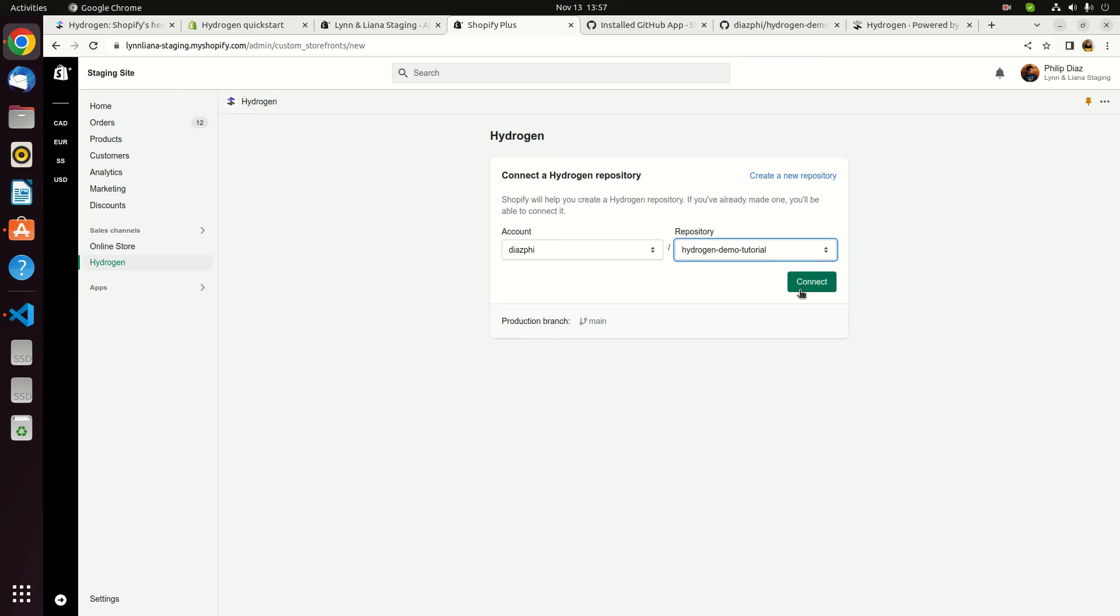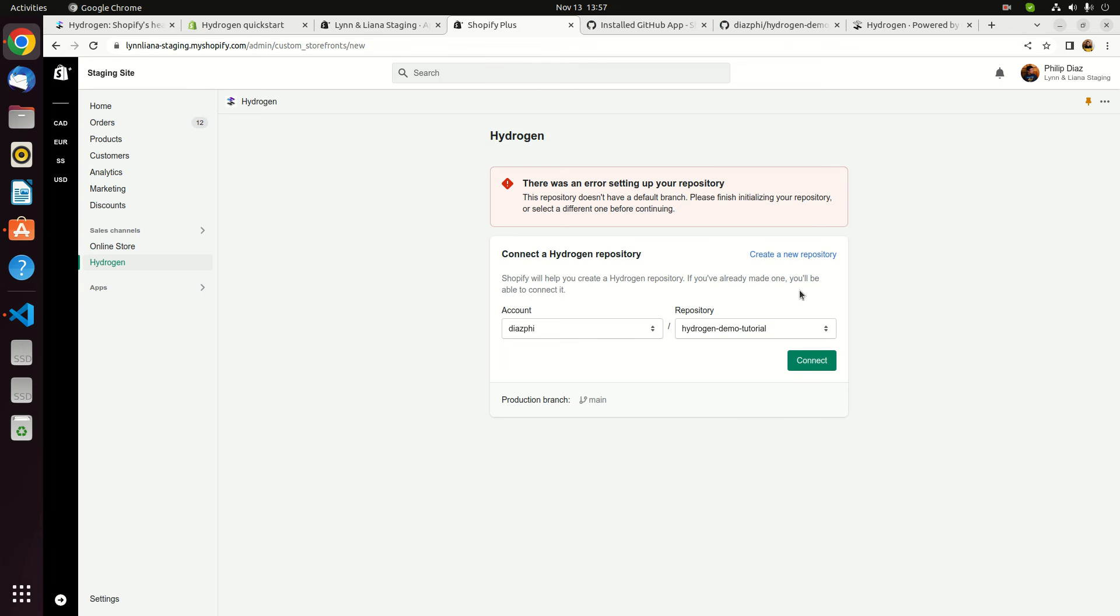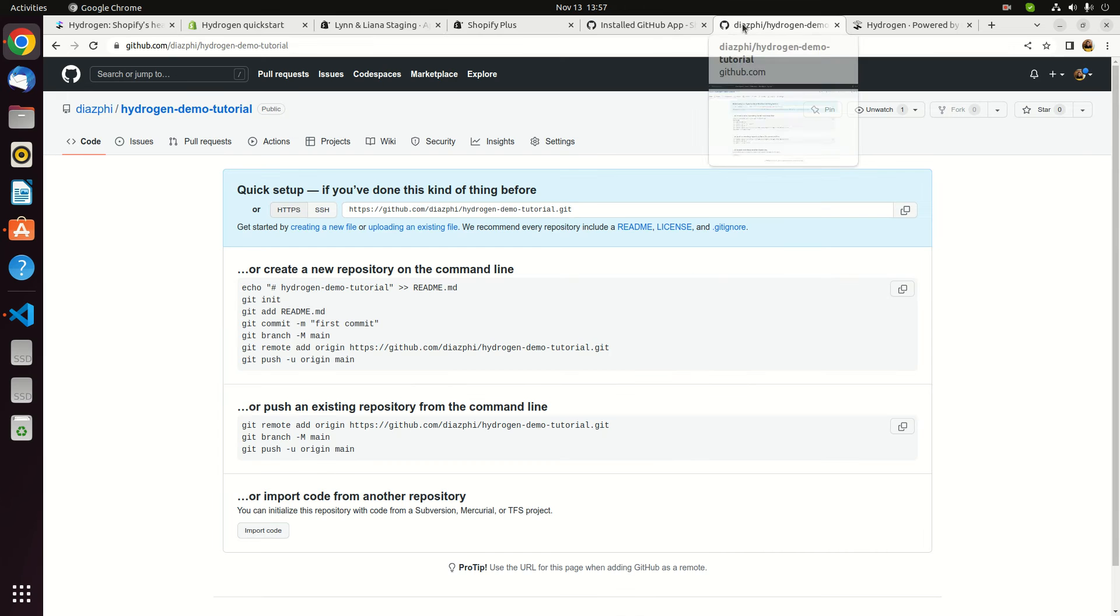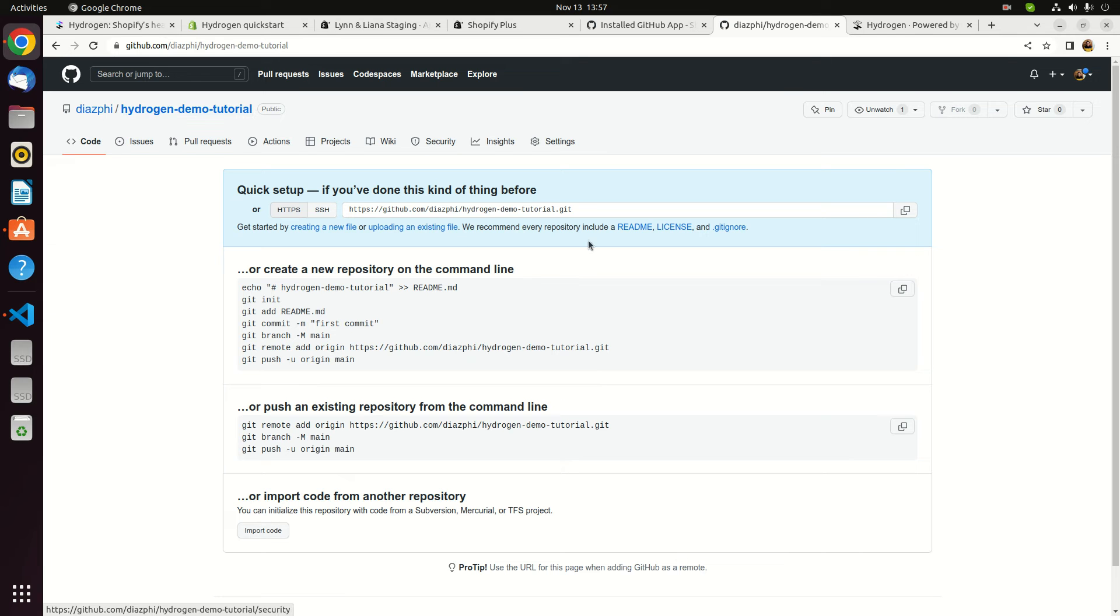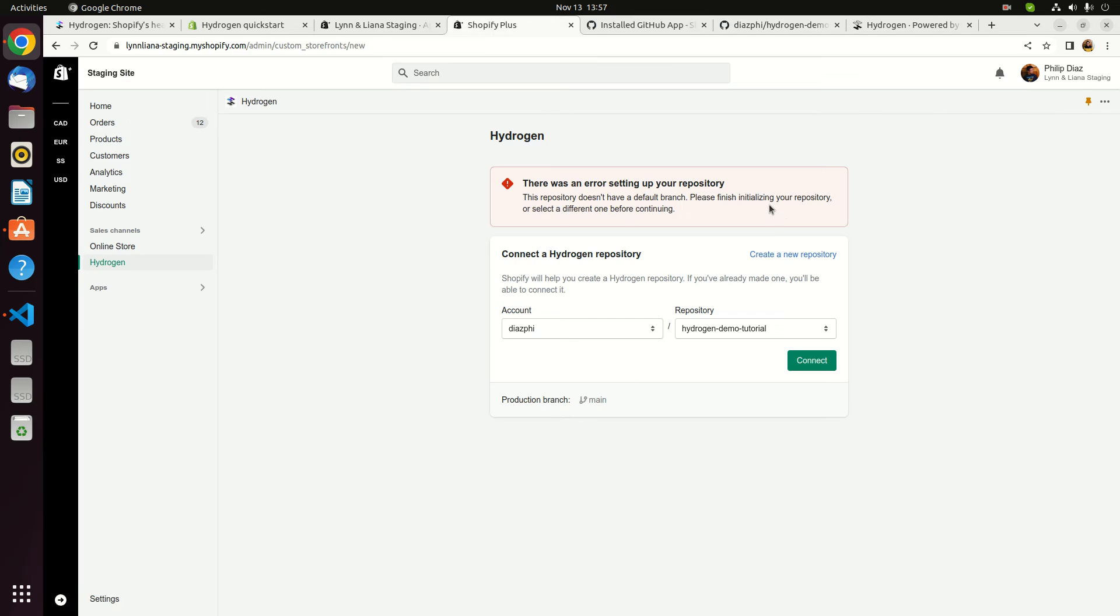Go back to the store. We're gonna refresh it again just to make sure that everything is working well. Connect. Select. It's here. Connect. There's an error. It seems that we have to build our first branch of this repository.